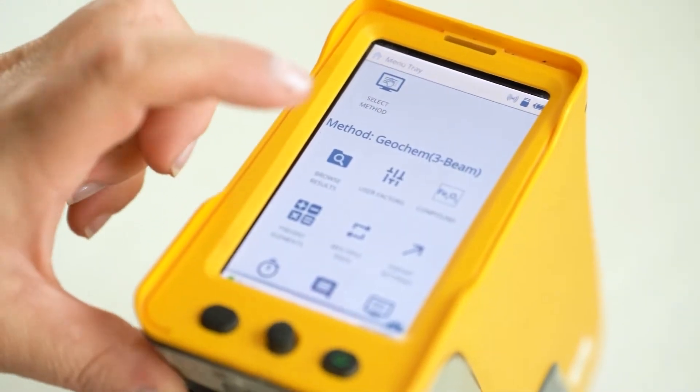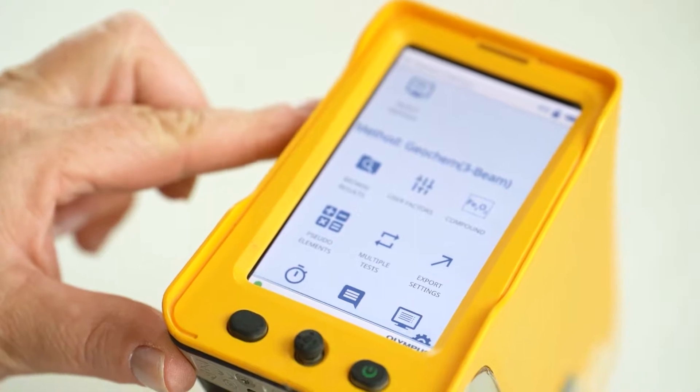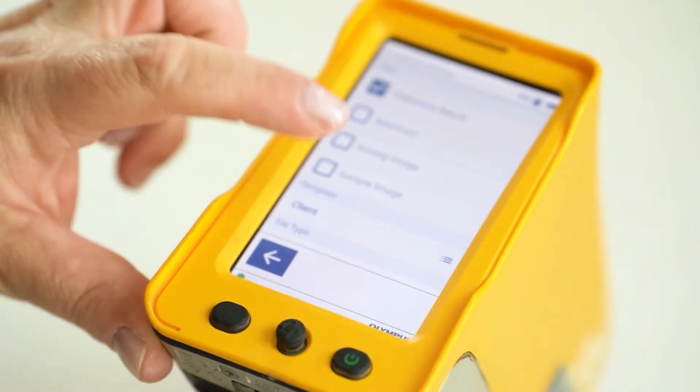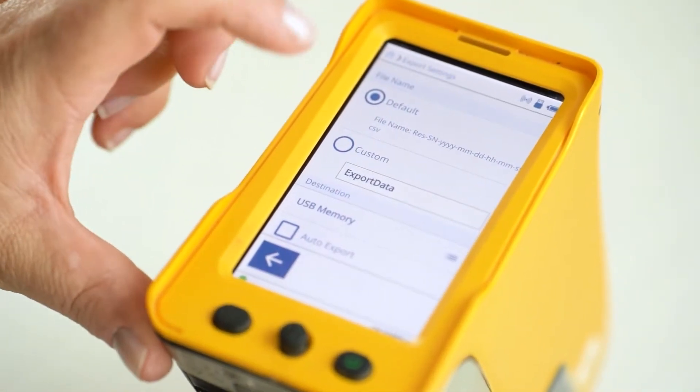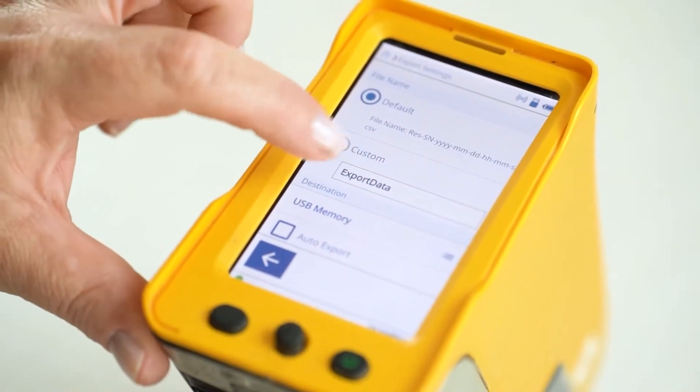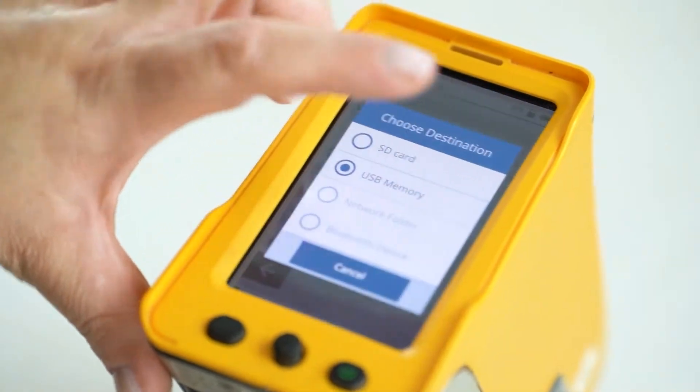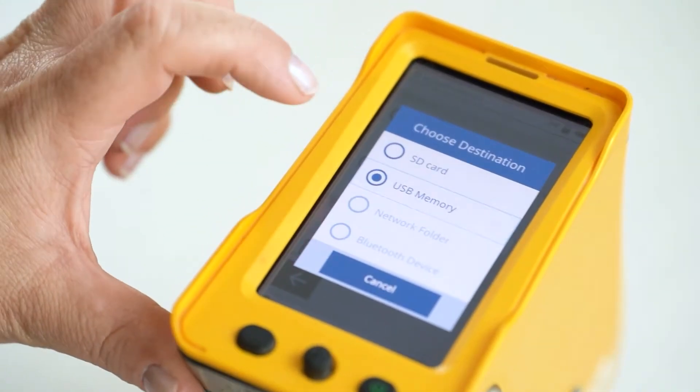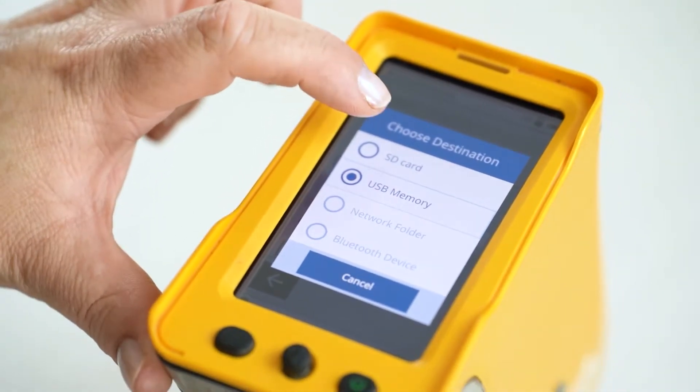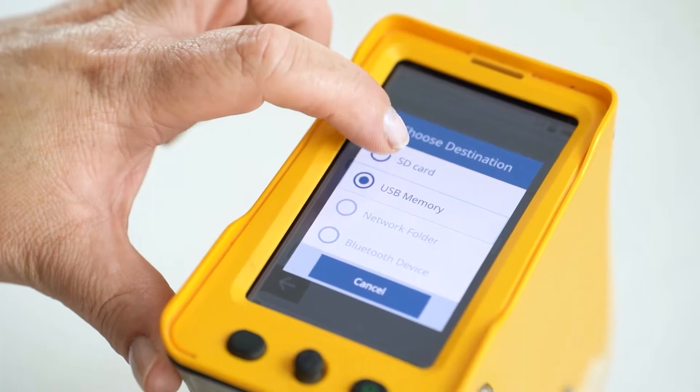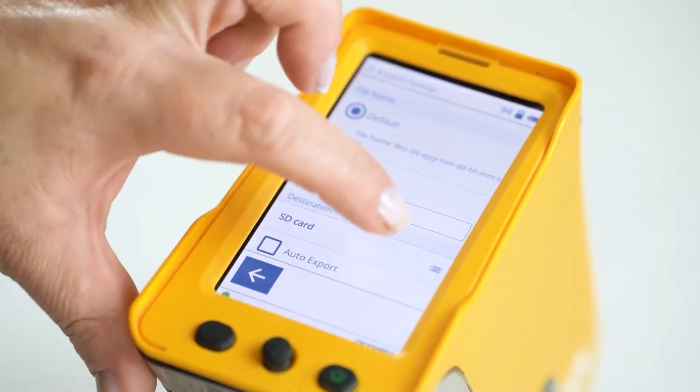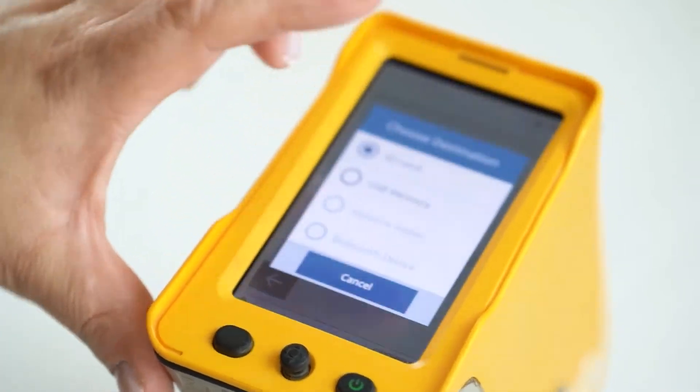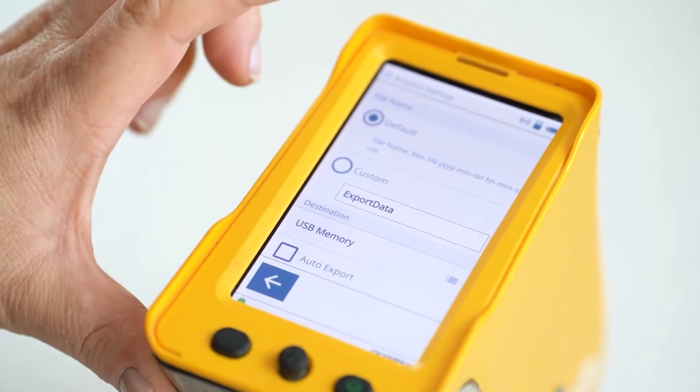You want to press on export settings. You want to scroll up and there's destination. You will click on that and make sure it's set to USB, or you can just click on SD card if you want it to go there, but we want it on USB.